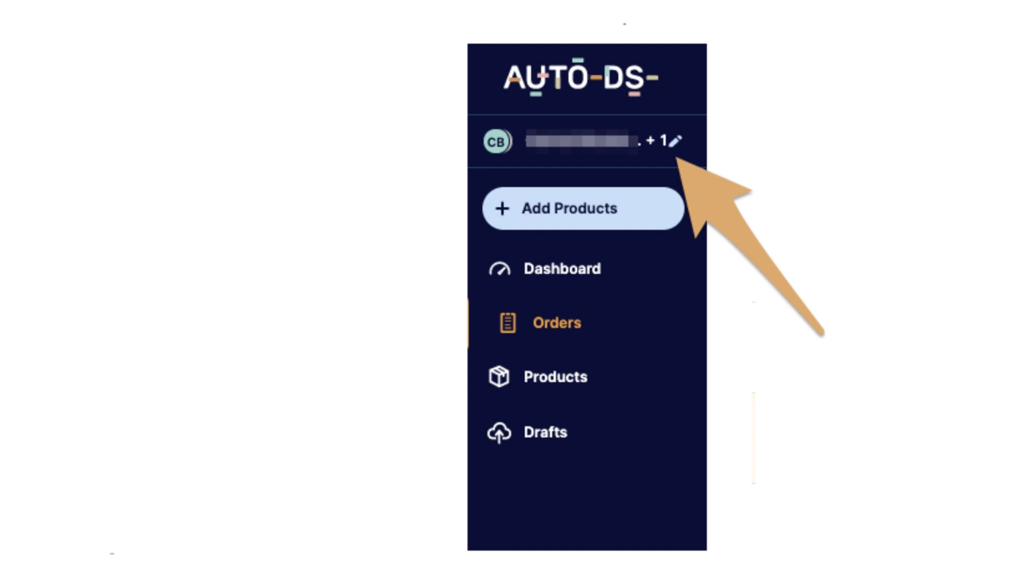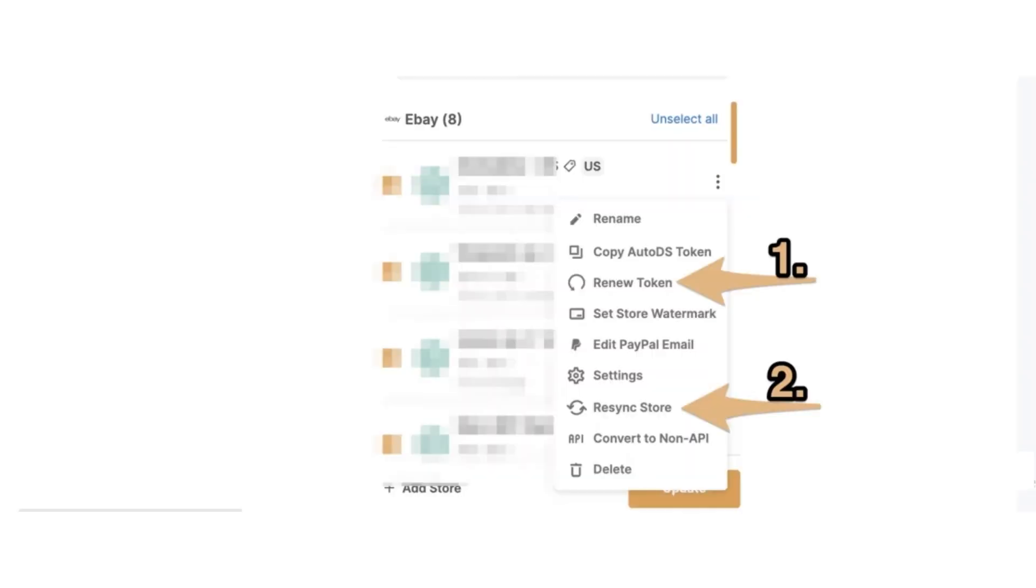Click on the pencil icon button and this page will open. On the eBay store, click the three dots button and the dropdown will appear. Now first of all, click the renew token button. After that, the renew token will be sent to your selling channel to approve AutoTS and give us API permissions.